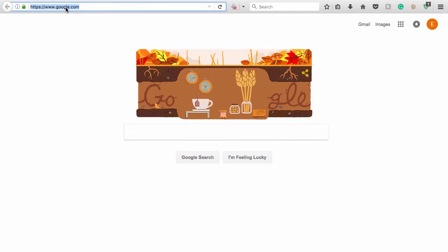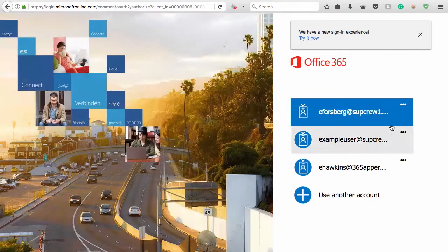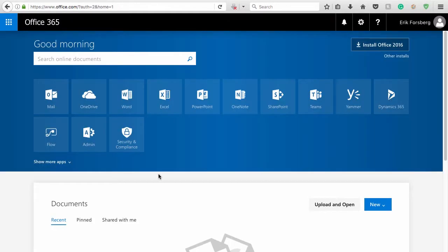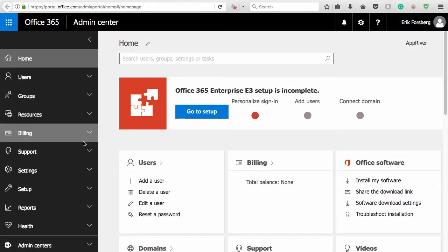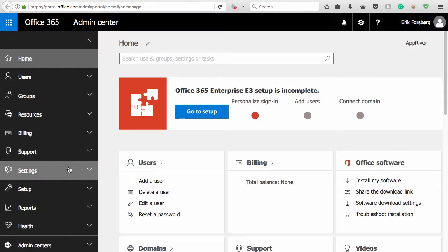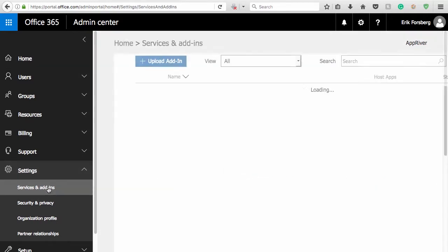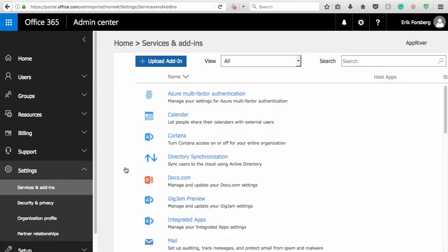To configure multi-factor authentication, first log in to Office 365 as a global administrator. Select the Admin tile to be taken to the Office 365 Admin Center. From here, select Settings in the menu on the left, and then Services and Add-ins. Select Azure Multi-Factor Authentication from the list of available options.